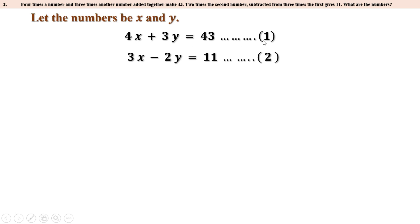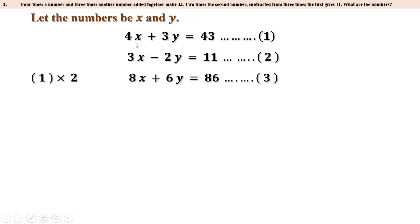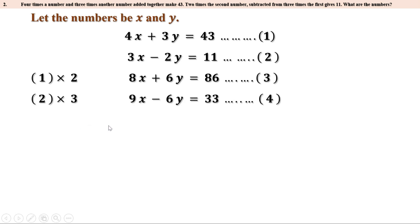Let us multiply the first equation by 2 and the second equation by 3. Multiplying the first equation by 2: 4X into 2 is 8X, 3Y into 2 is 6Y, and 43 into 2 is 86 — this is the third equation. Multiplying the second equation by 3: 3X into 3 is 9X, minus 2Y into 3 is minus 6Y, and 11 into 3 is 33 — this is the fourth equation.